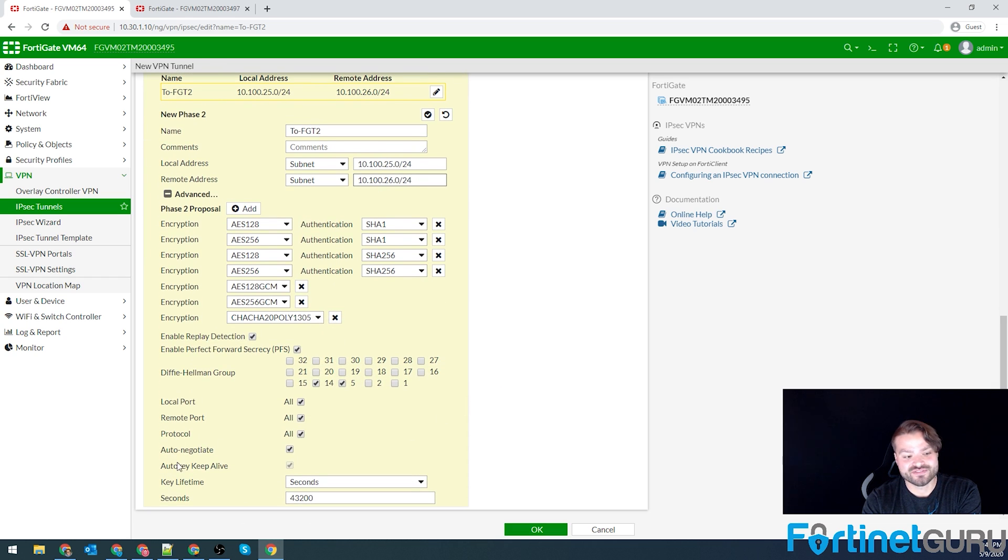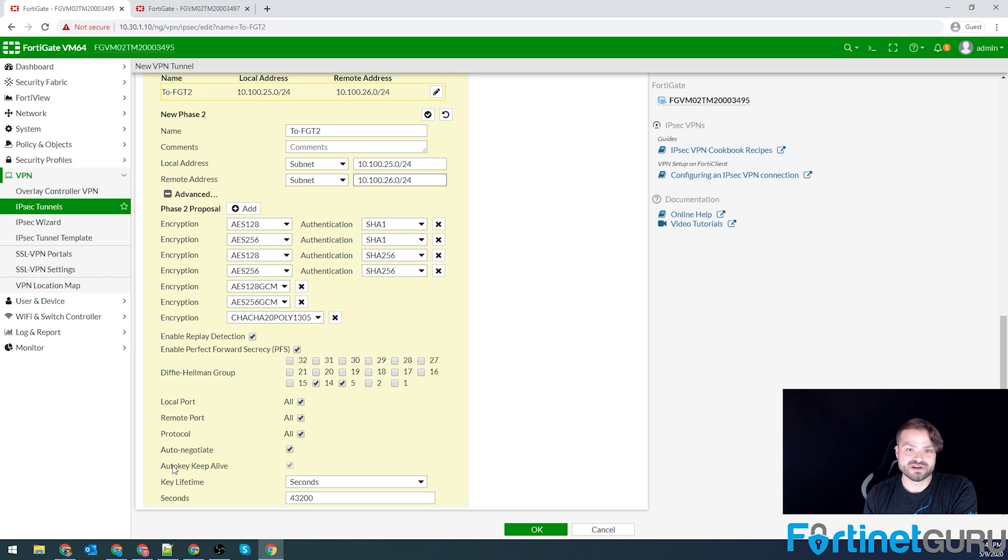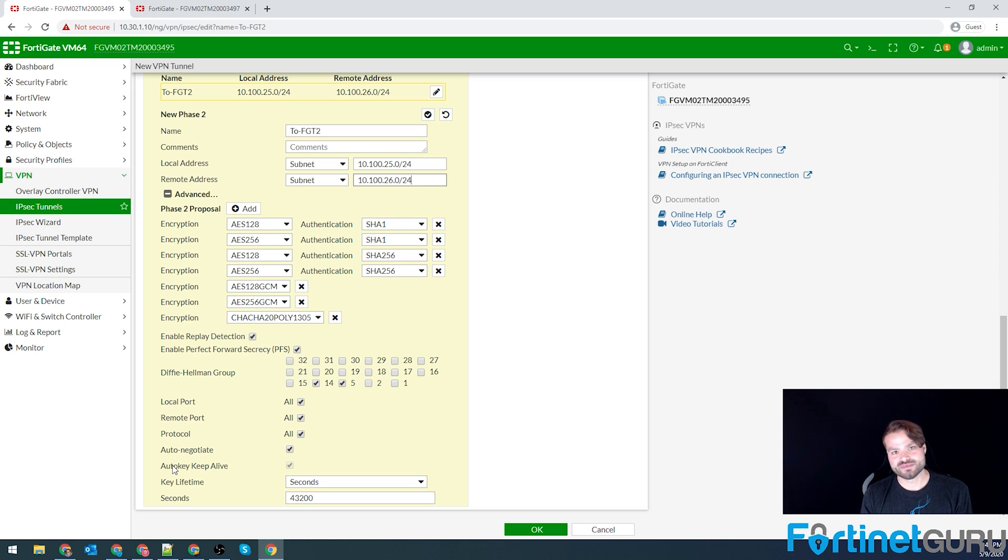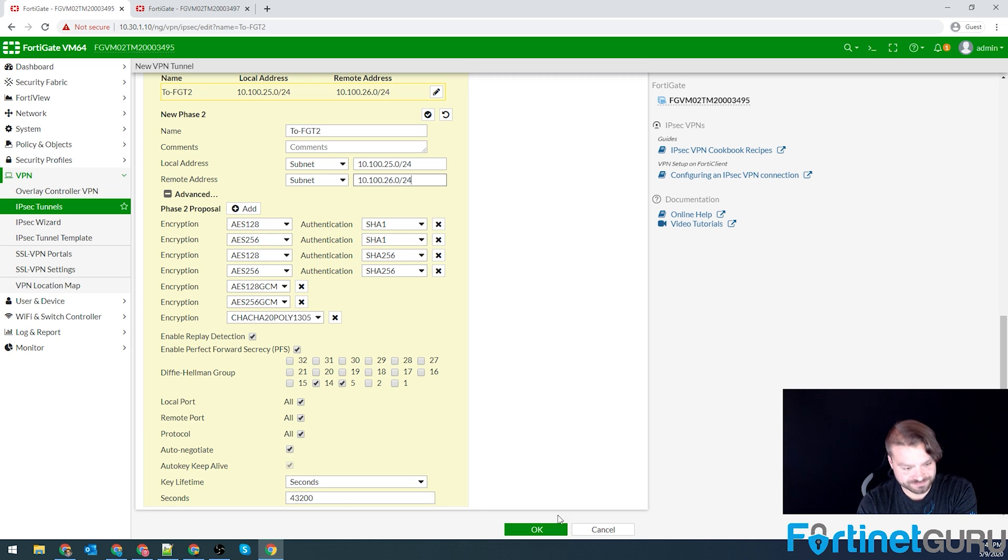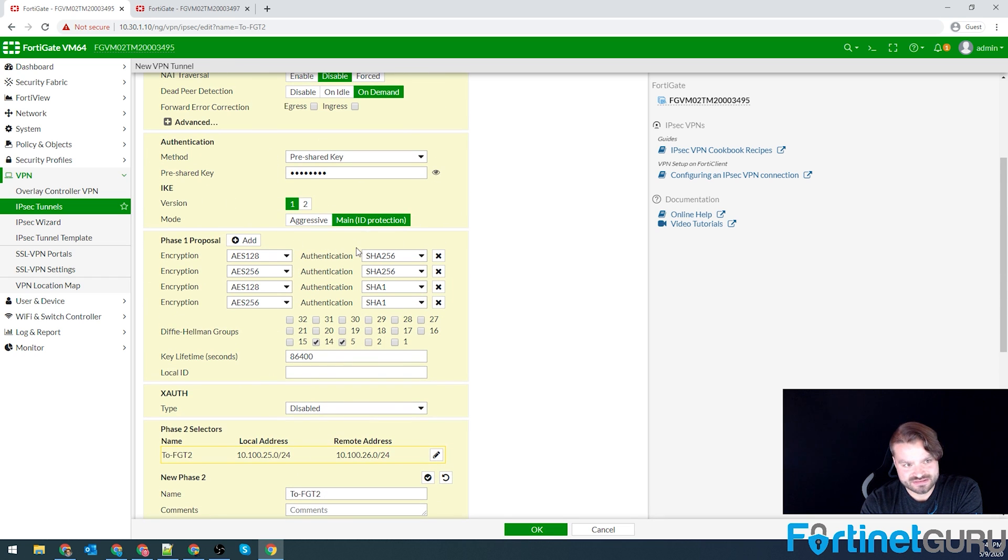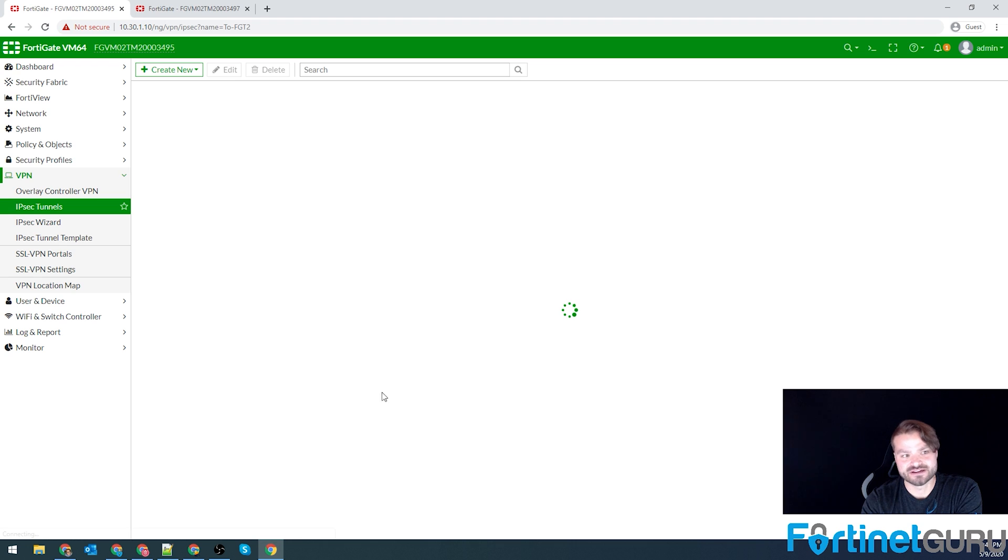Come down here. I like to have auto negotiate and auto keep alive up. I like the tunnel to stay up nonstop. Modern FortiGates are a little bit better at overhead and things of that nature, so you don't have to worry about situations where you need to keep resources low. So that's our phase one configuration and then our phase two configuration. Click OK.